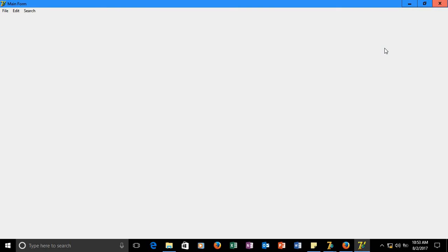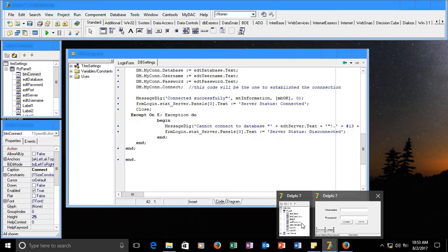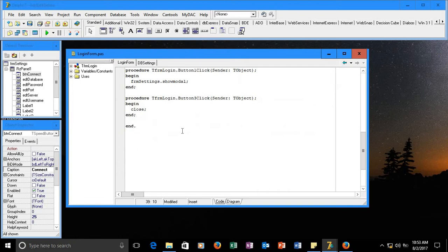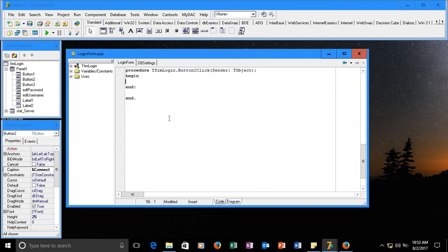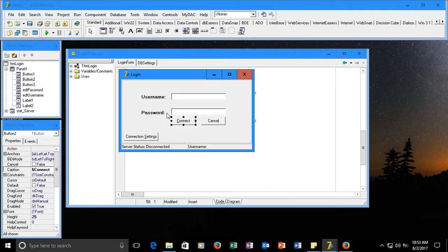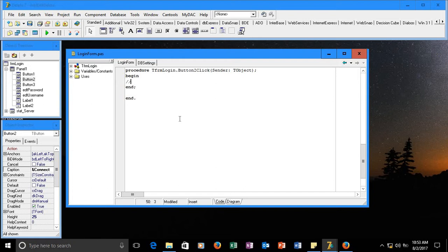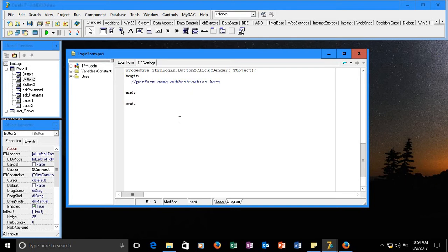Let me see where our application was last time. In the login, we are going to do a simple authentication — this is just a very simple one, so you can look for other authentication ways. What I'm showing you is just a very plain simple SQL statement, and if there's a result then there's a match; if there's none, there's no match.